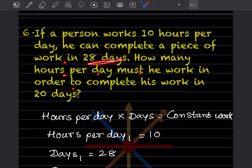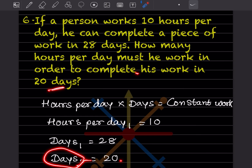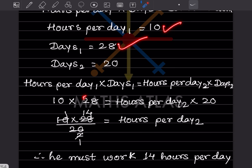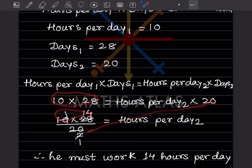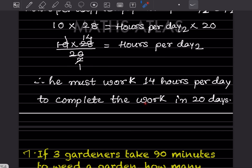A person works 10 hours per day and completes work in 28 days. How many hours per day must he work to finish in 20 days? Using hours/day₁ × days₁ = hours/day₂ × days₂: 10 × 28 = hours/day₂ × 20. So hours/day₂ = 280 ÷ 20 = 14 hours per day.